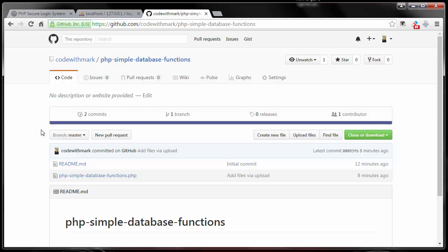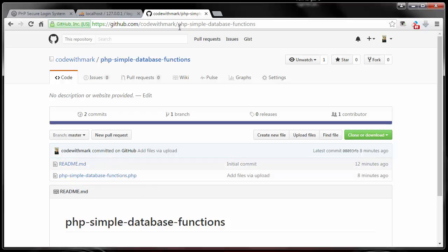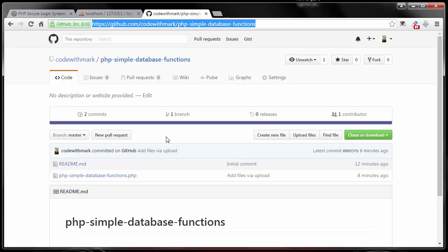If you want to download this file called php simple database functions, you can hop over to my GitHub account and follow this path. Don't worry, you don't have to remember it. I'll put the link in the description so you can just go right to it.